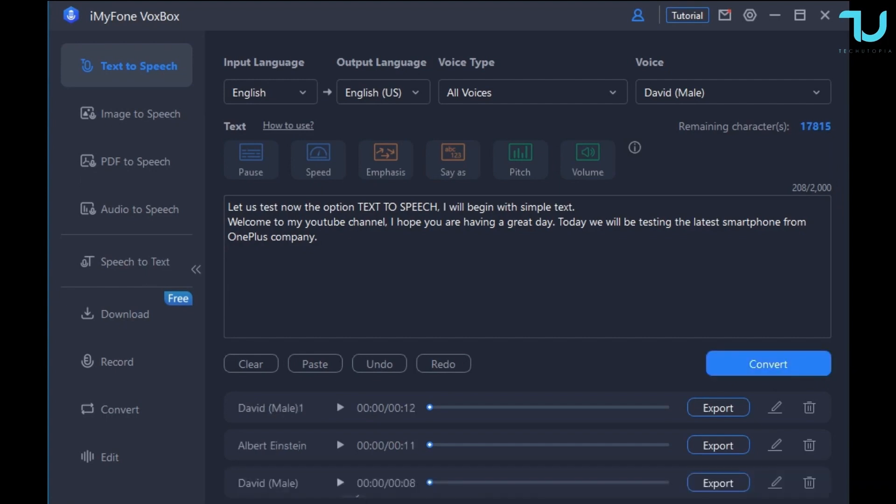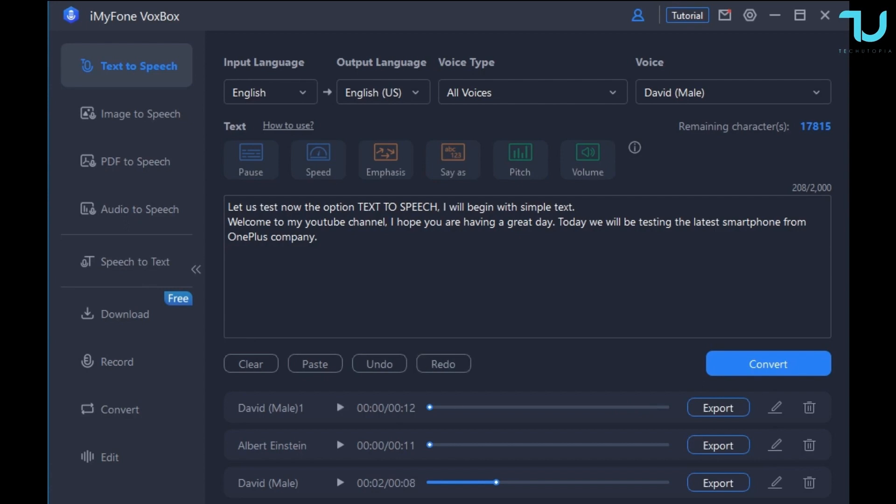Let's see how it sounds. [David voice]: Let us test now the option text to speech. I will begin with simple text. Welcome to my YouTube channel. I hope you are having a great day. Today we will be testing the latest smartphone from OnePlus company.